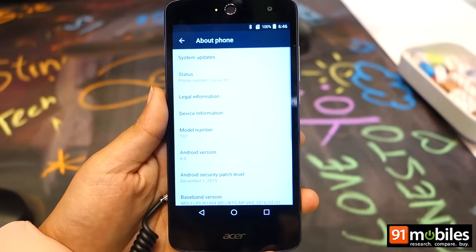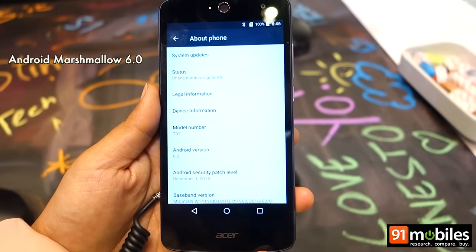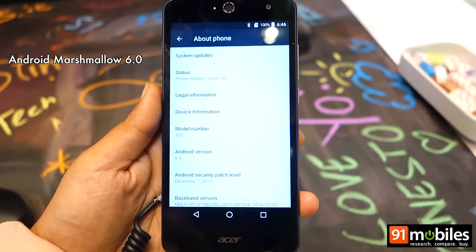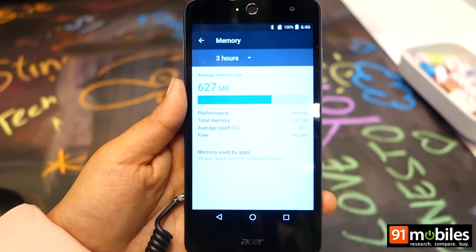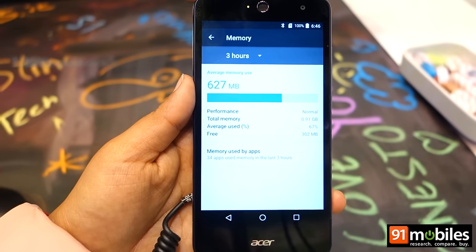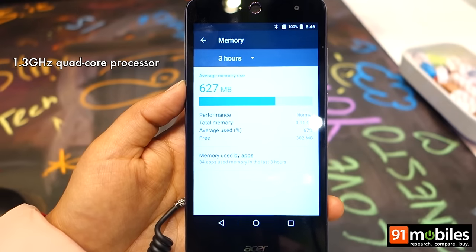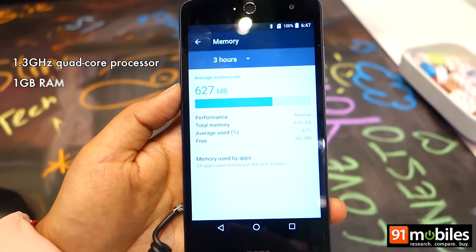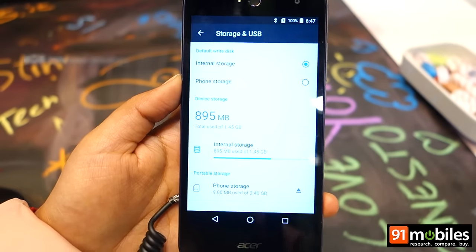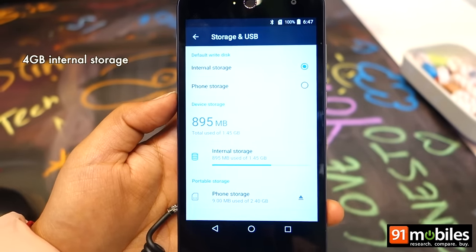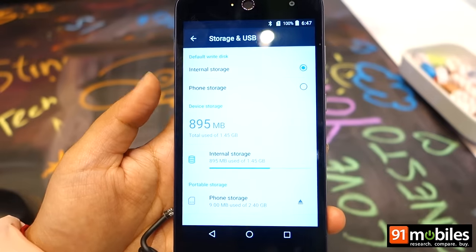In terms of the software, the Acer Liquid Zest 4G runs Android 6.0 Marshmallow with Acer's customized OS on top. The smartphone is powered by a 1.3 GHz quad-core 64-bit MediaTek processor paired with 1 GB of RAM. The internal storage is very paltry — you just get 4 GB of memory to work with, and that's partitioned as well.